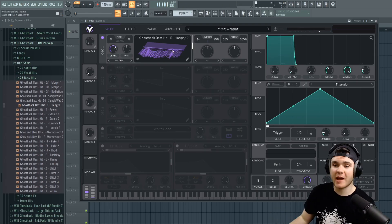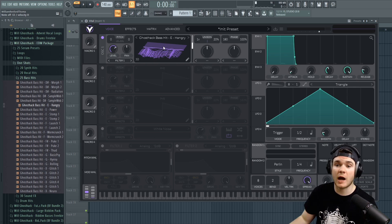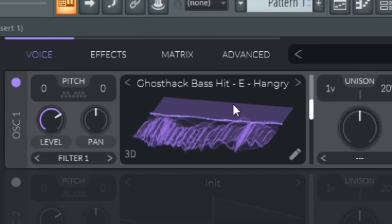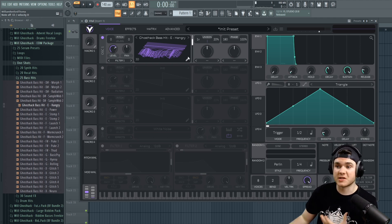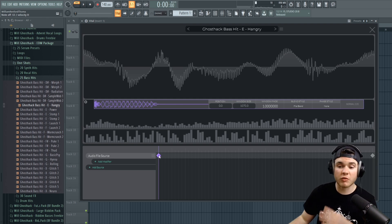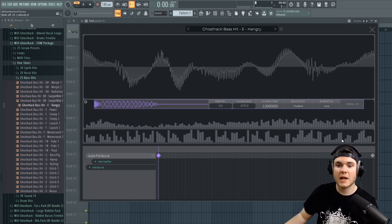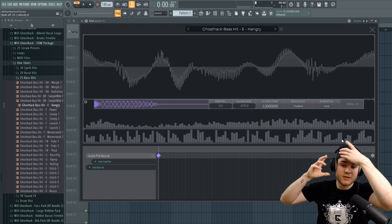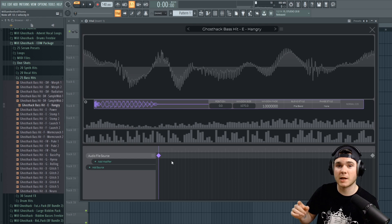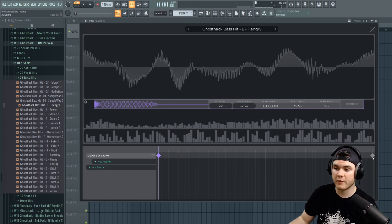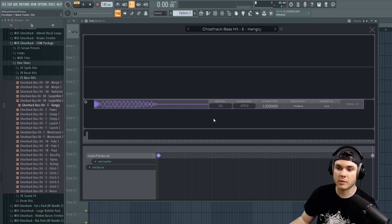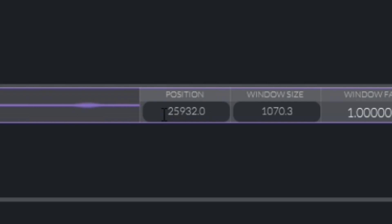A very common problem when importing sounds as wavetables into Vital is there's all this extra space at the back — there's all this nothing that nobody wants. You don't just delete the frames the way that you would in Serum; you have to actually go into the editor and do some keyframe stuff. Let me explain how these keyframes work. This is your wavetable right here. You have the beginning and the end, and you can see this node at the beginning is position 0.0 and the node at the end is position 25932.